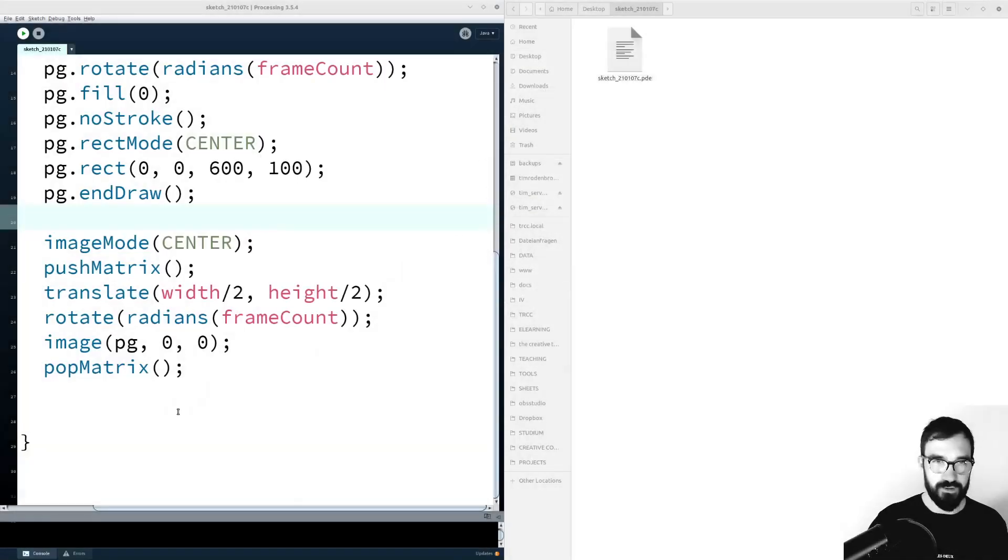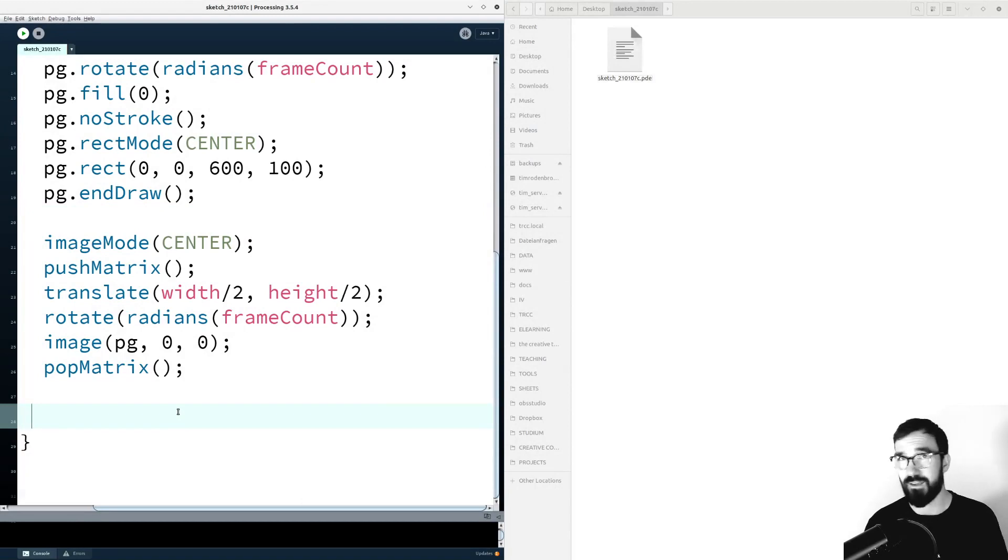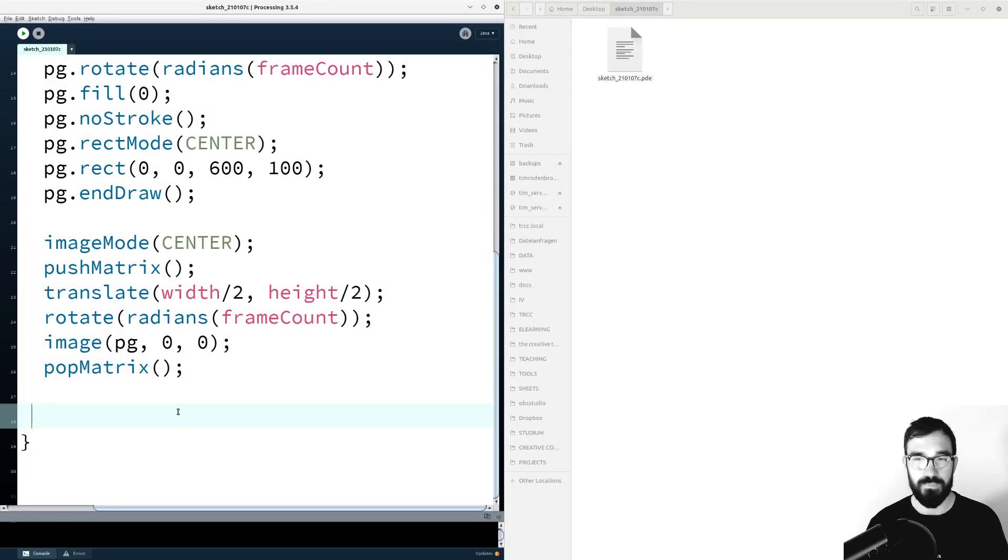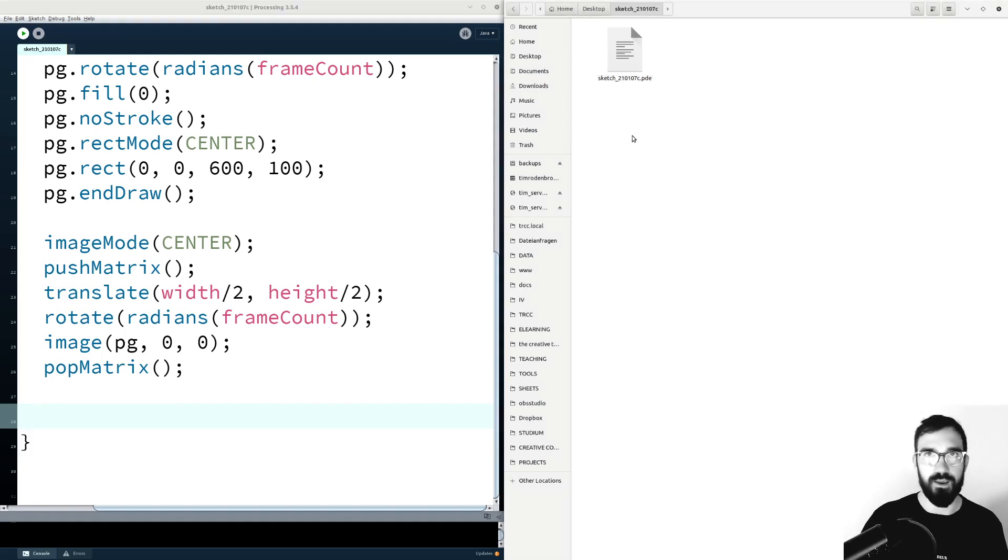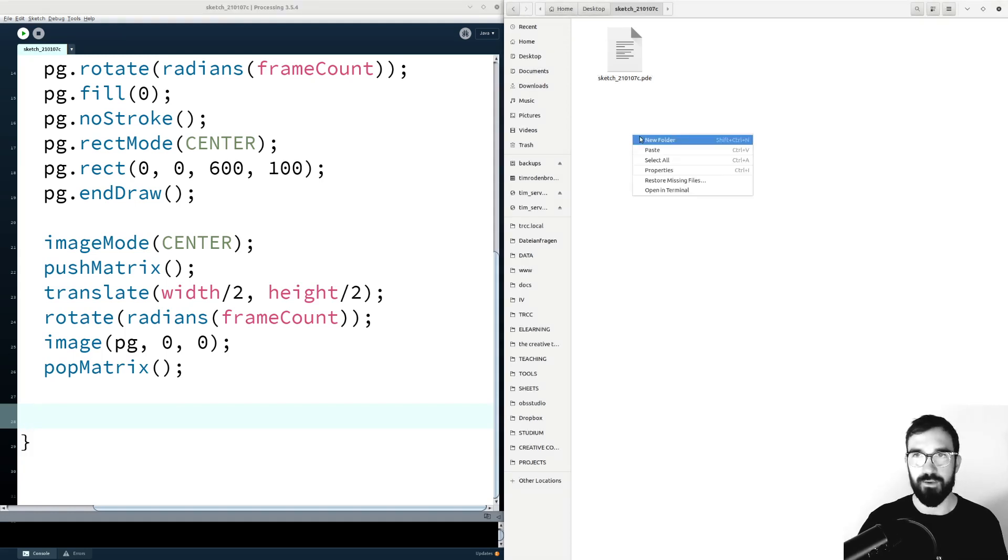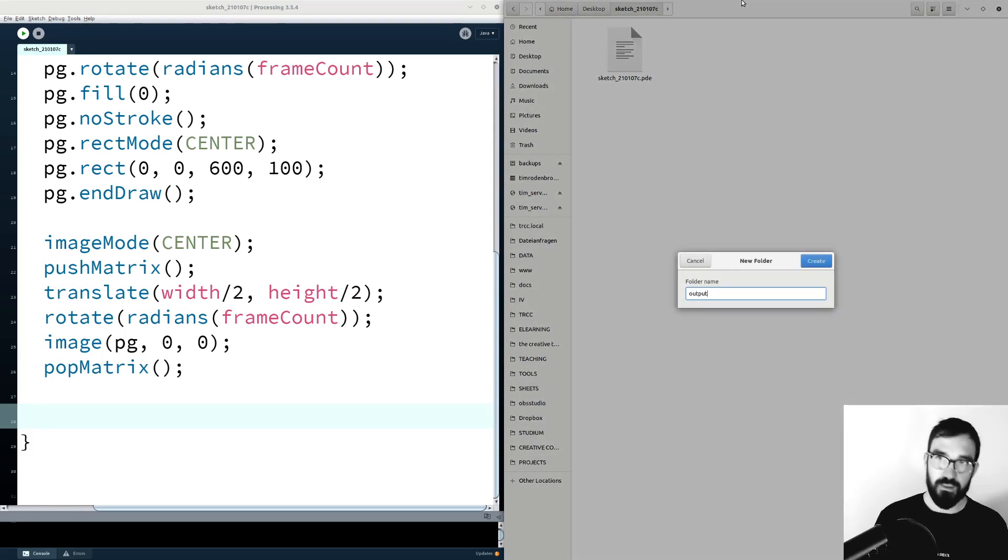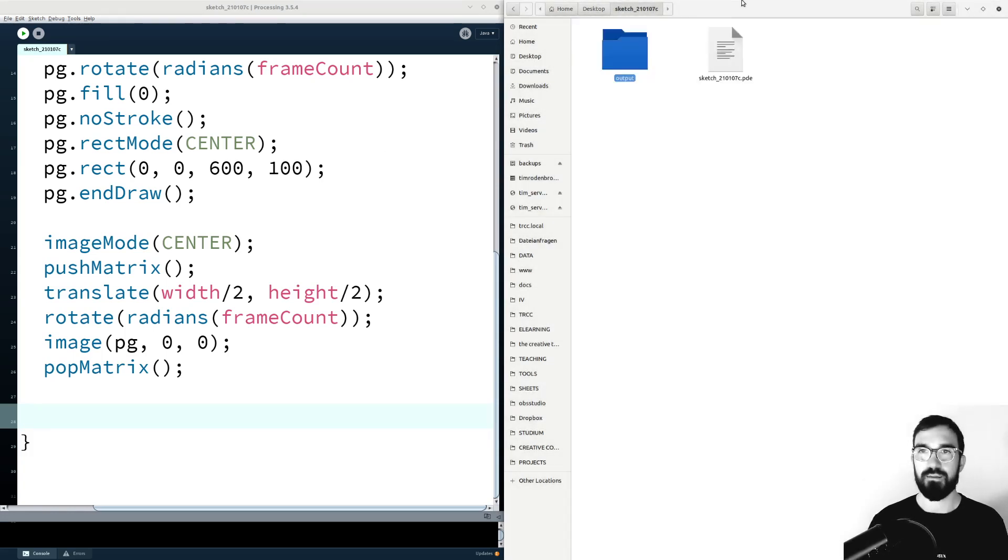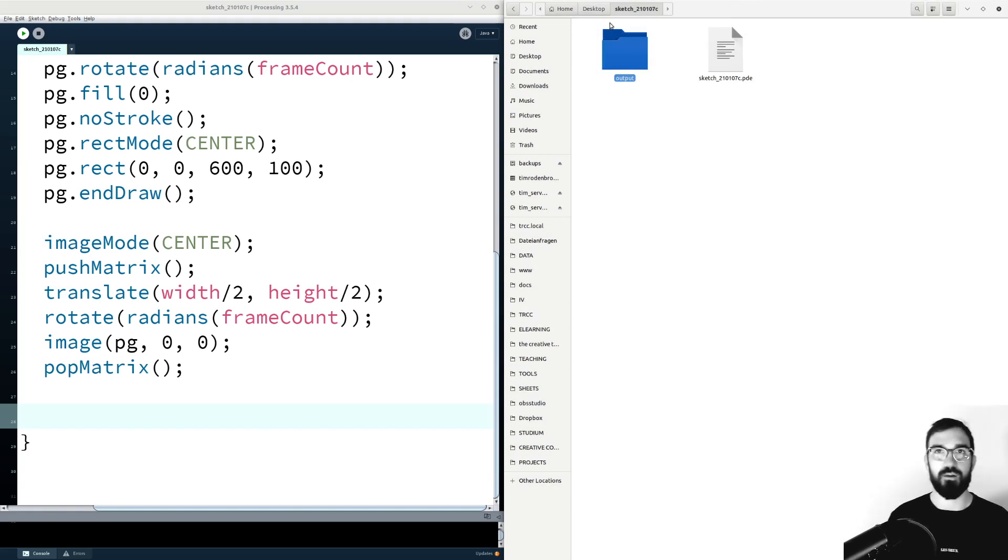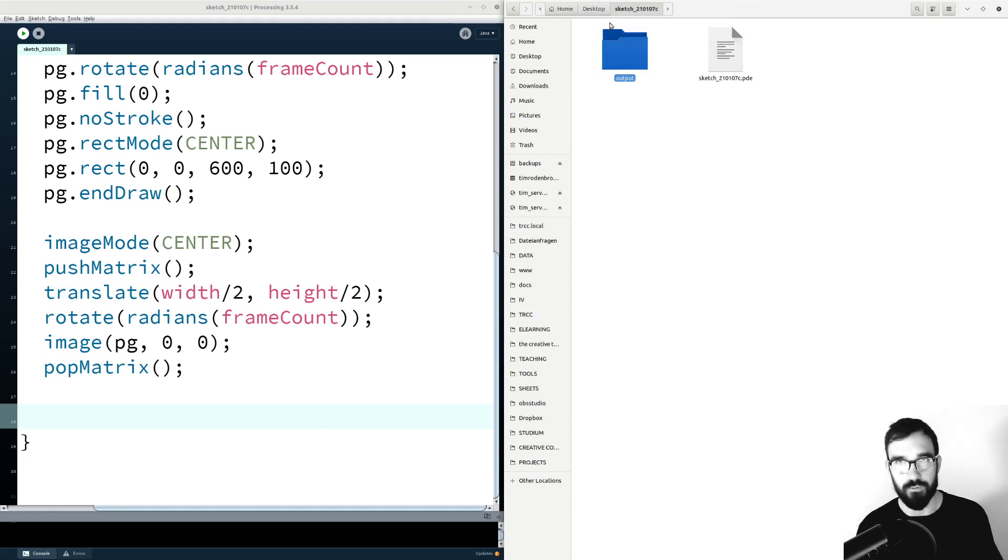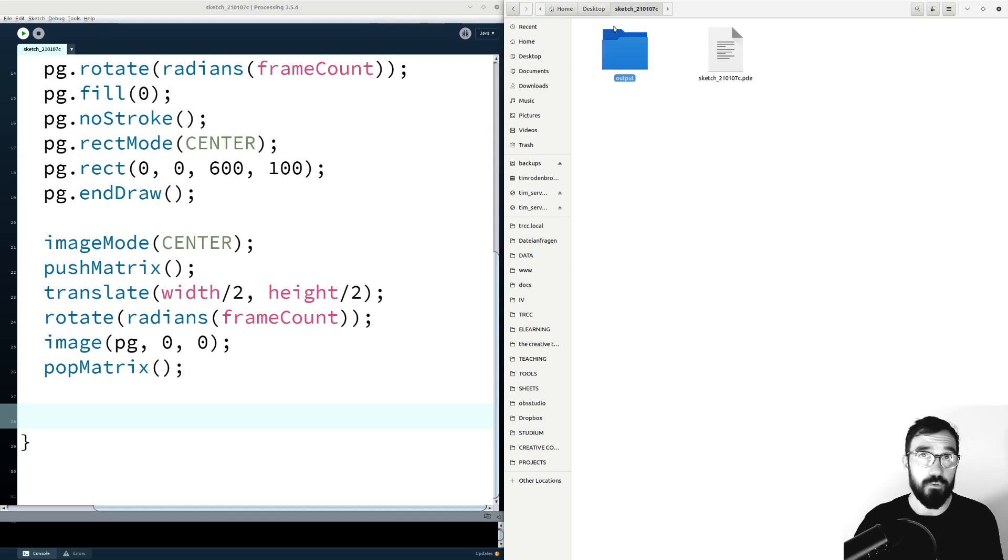I have a sketch here. In theory, it can be any sketch. You can take any sketch that generates a visual on the sketch window. First of all, inside of the sketch folder where this sketch is located, we have to create a folder called output. This is the folder where we will store the single images that we later on using the movie maker tool put together, just like in a stop motion film.